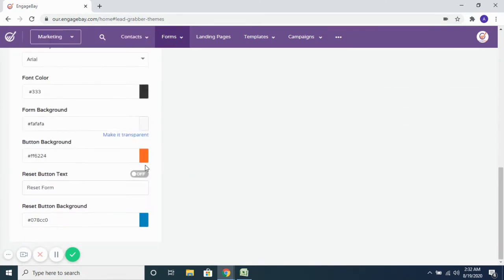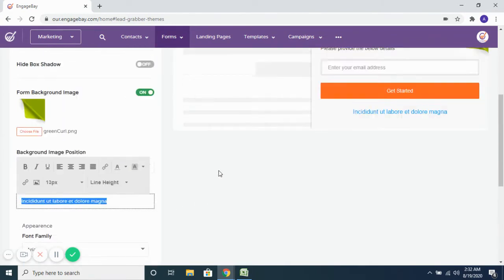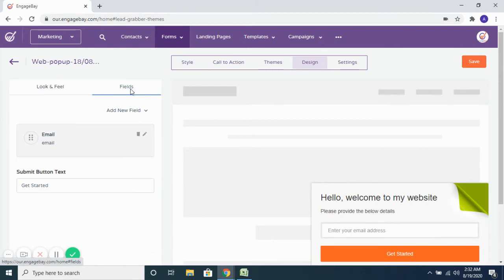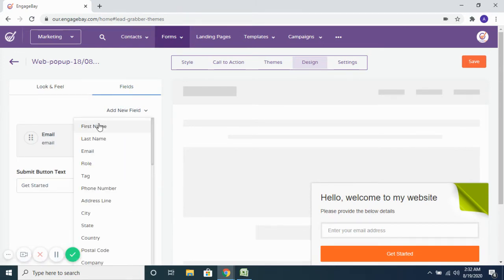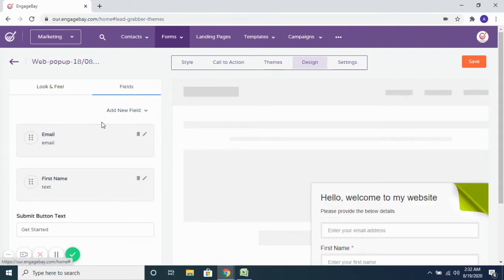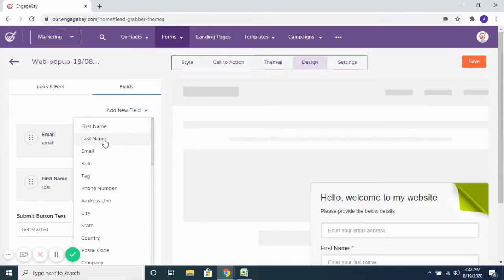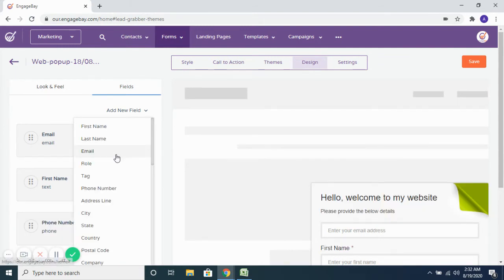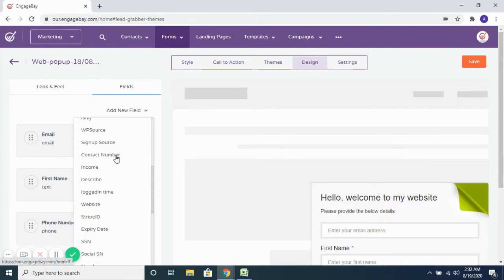You want to reset the button text every time somebody submits the details, you can do that as well. And then based on what kind of details you want to capture on the form, you can go ahead and add those fields. So on this particular form, you're only asking for the email address, but you want to capture their first name along with their phone number — all the details that you want to capture, you can get them added as fields to the form.